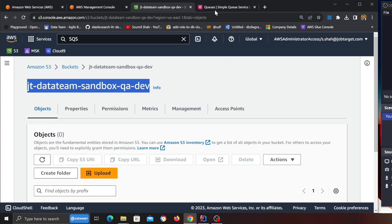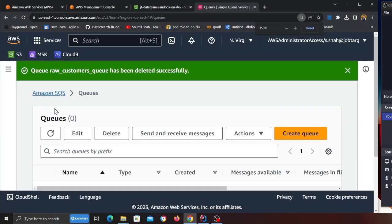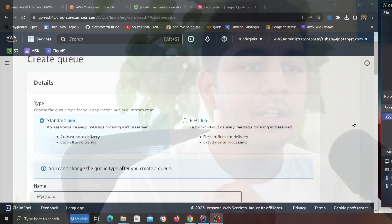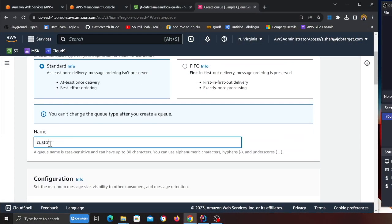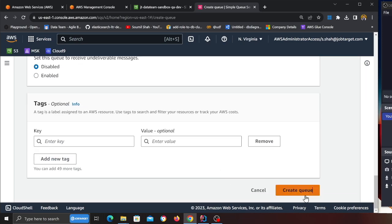The first thing we need to do is create an SQS queue. I said we're going to push all the events into an SQS queue, so I'm heading to the Amazon SQS page and clicking on 'Create Queue'. For this demo I'm going to be using the customer data, so I'm going to name this queue 'customer-queue'. Leave everything to default and click on 'Create Queue'.